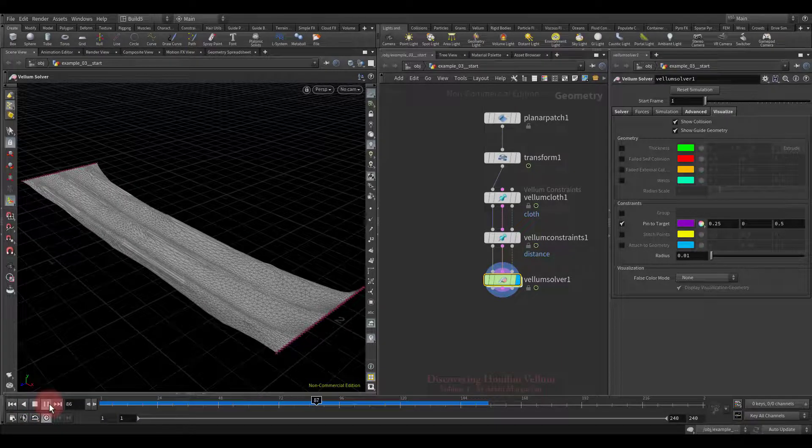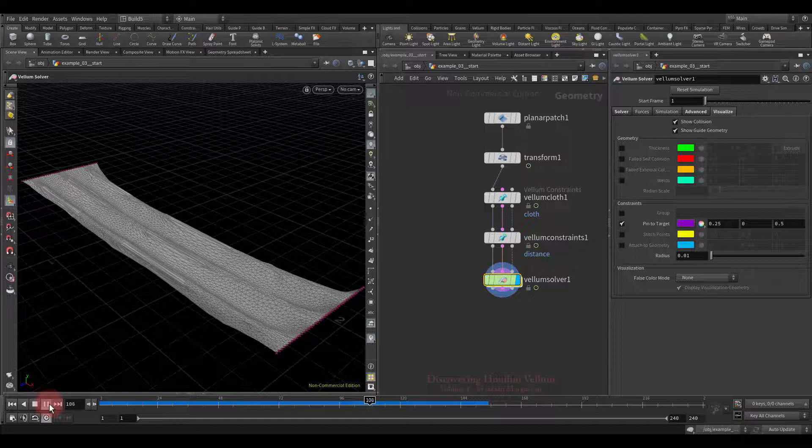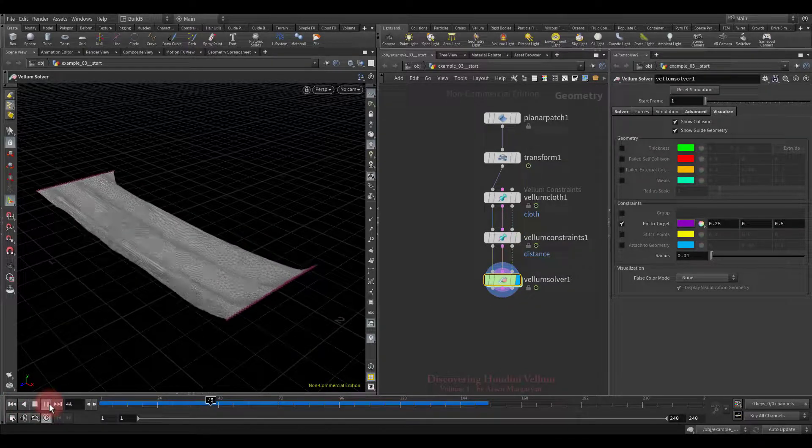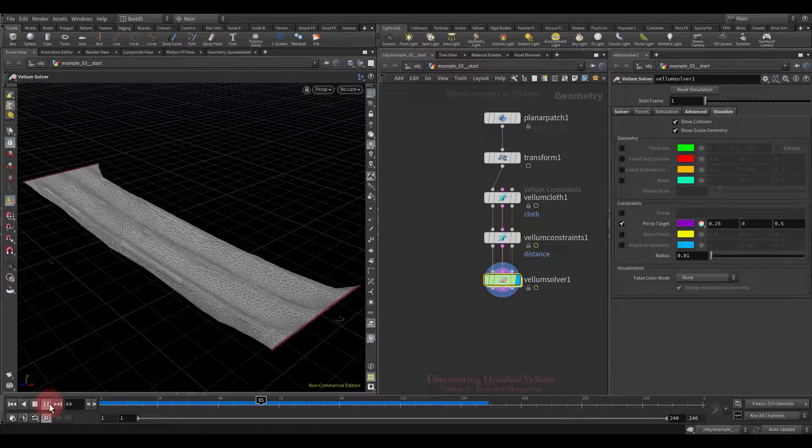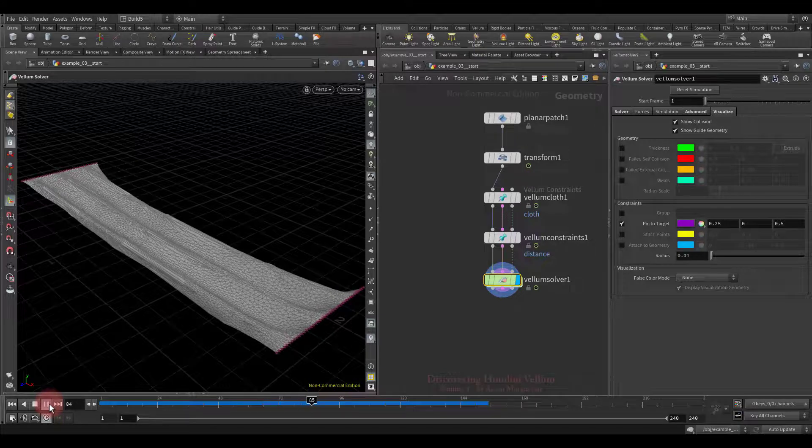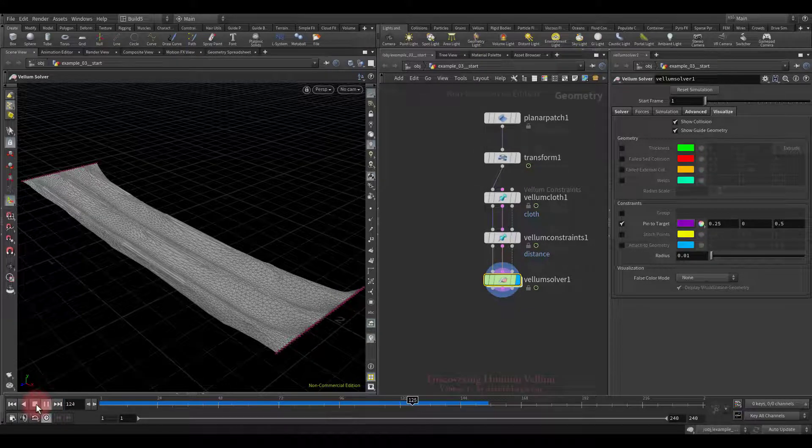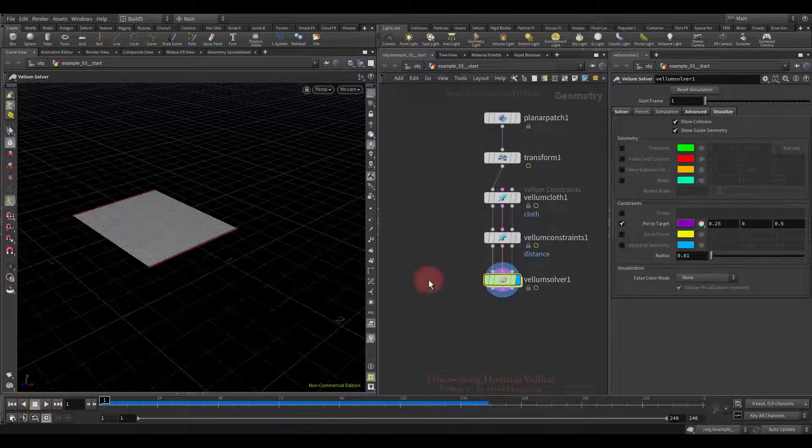But since the stiffness drop-off turned on, eventually, the stretch stiffness drops, and these overstretched gaps appear, leaving the impression that the clothes are torn in these places.